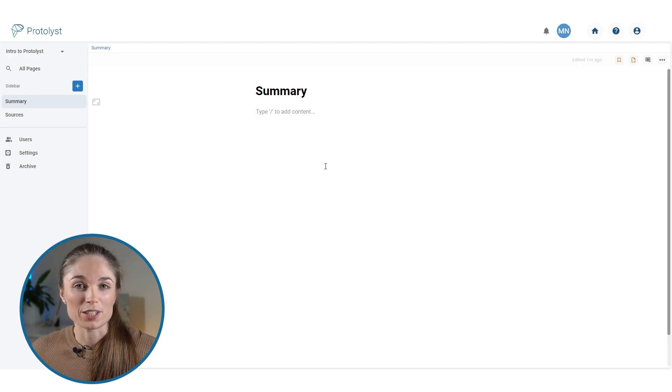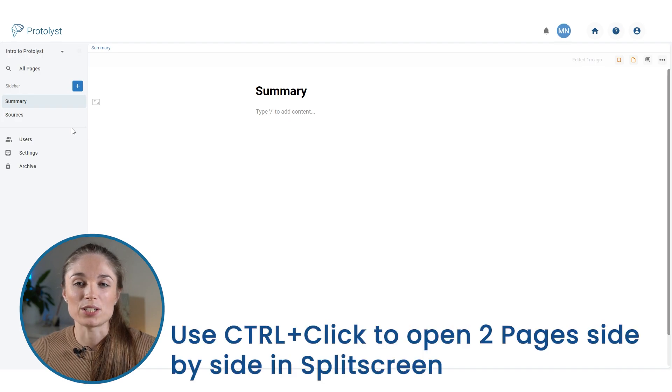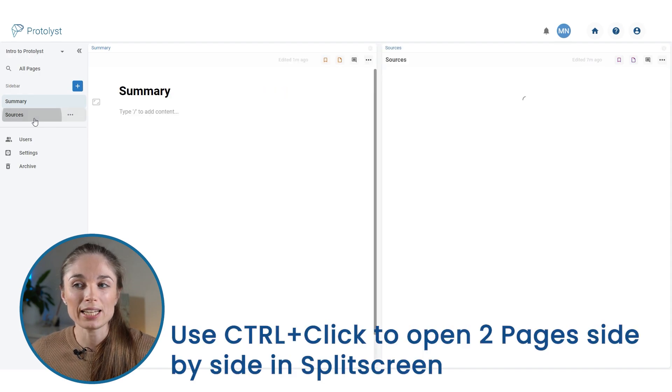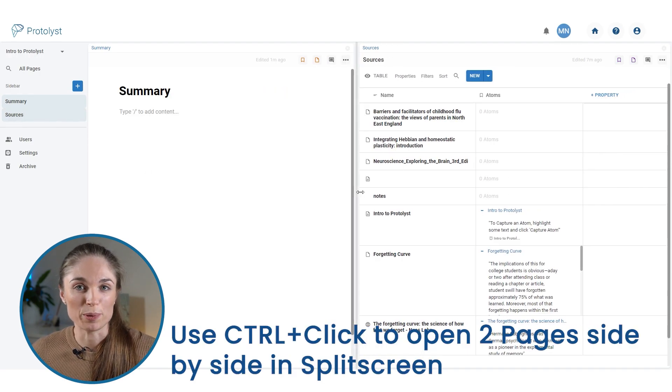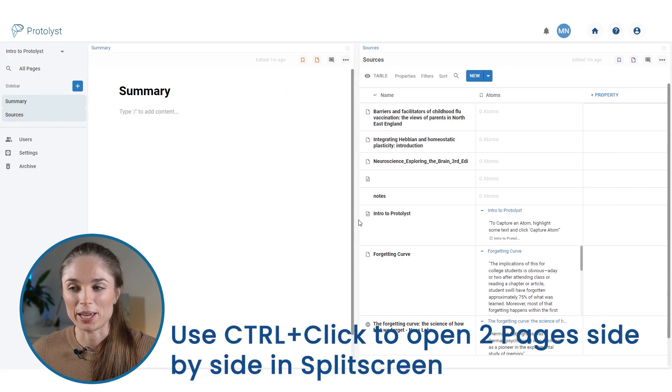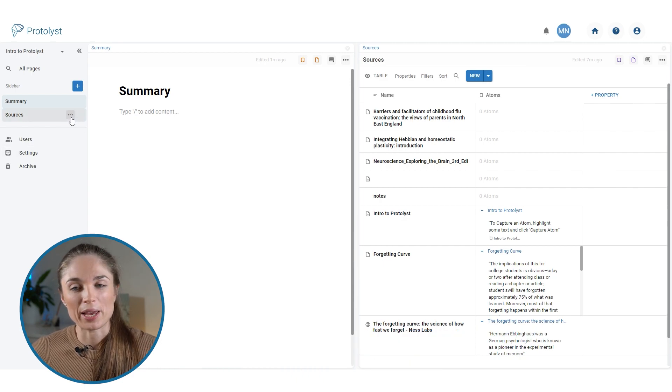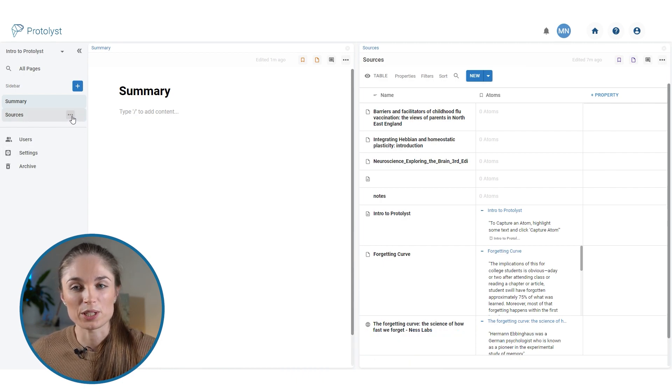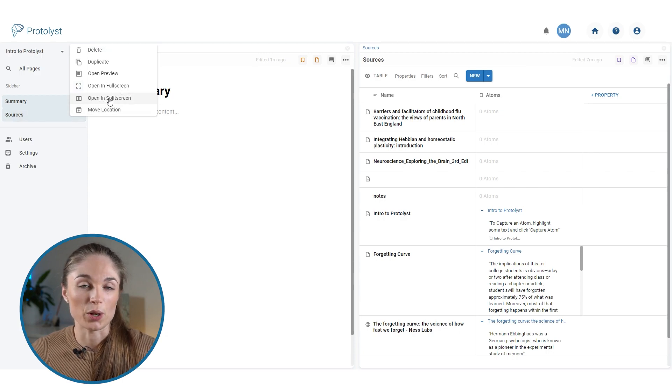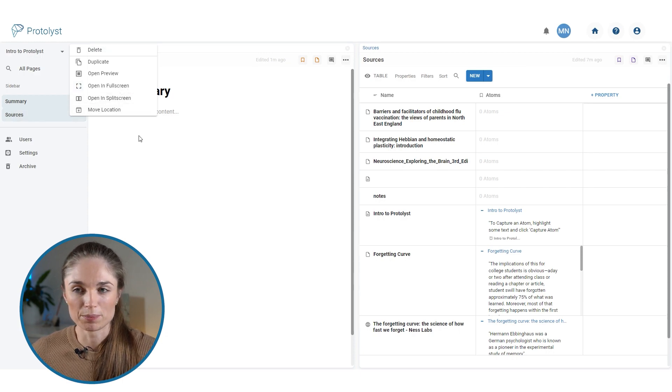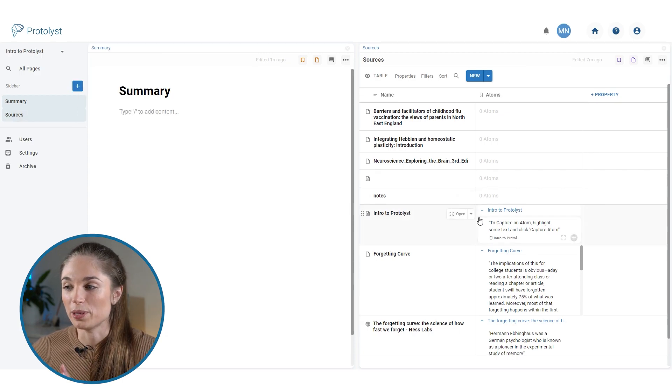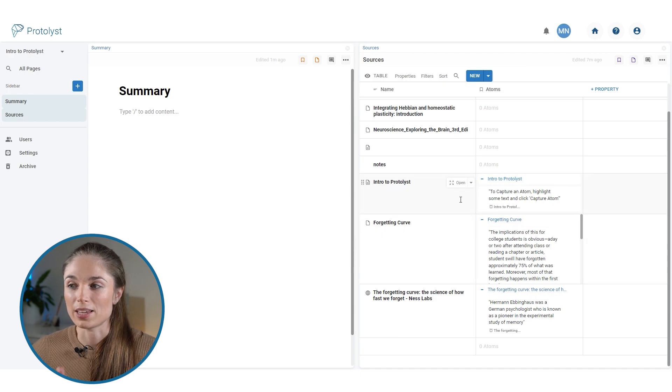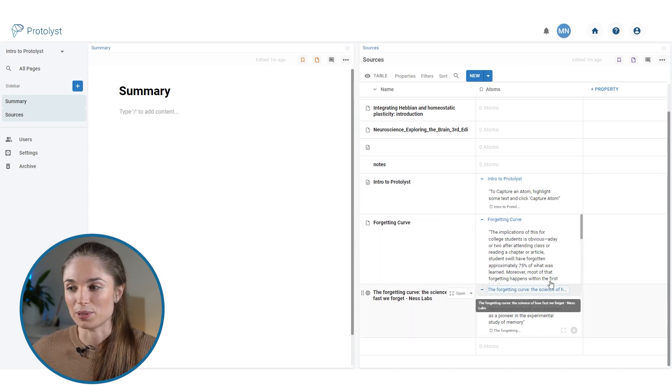The shortcut to open two pages side by side in split screen is to control click on the second page that you want to open next to your current page. You can also get to split screen by hovering over this page, clicking this three dot button, which is the page options, and then choosing open in split screen. So now we've got the summary page open next to the sources and all of the atoms that we've collected.